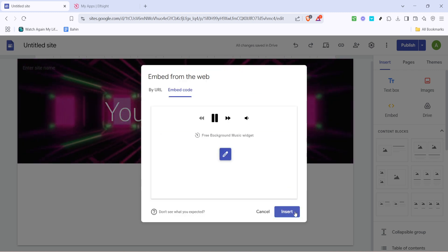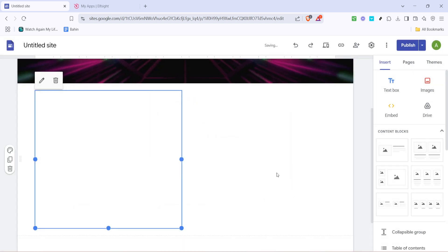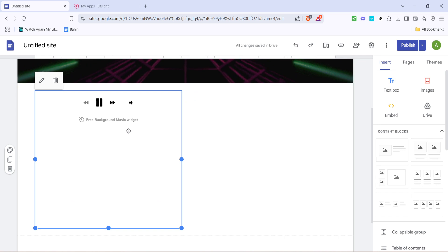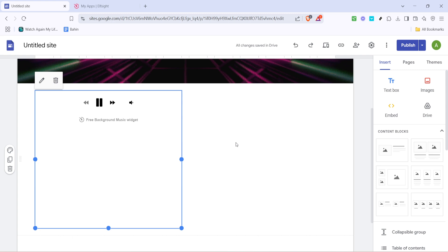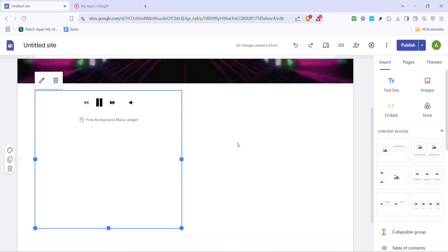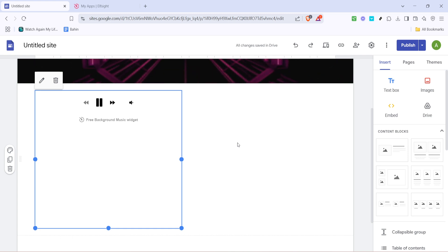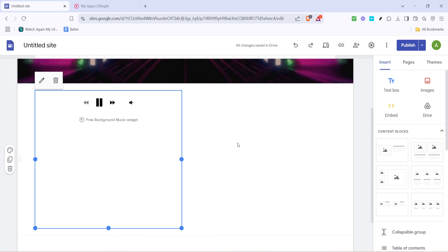Finally, to place the music player onto your page, click insert. Your music player is now part of your site, and if you've followed all the steps correctly, it should start playing music automatically when someone visits. By following these steps, you've successfully added a dynamic audio feature that can improve engagement and set the mood for your site's visitors. Thank you for tuning in, and enjoy bringing your Google site to life with music.